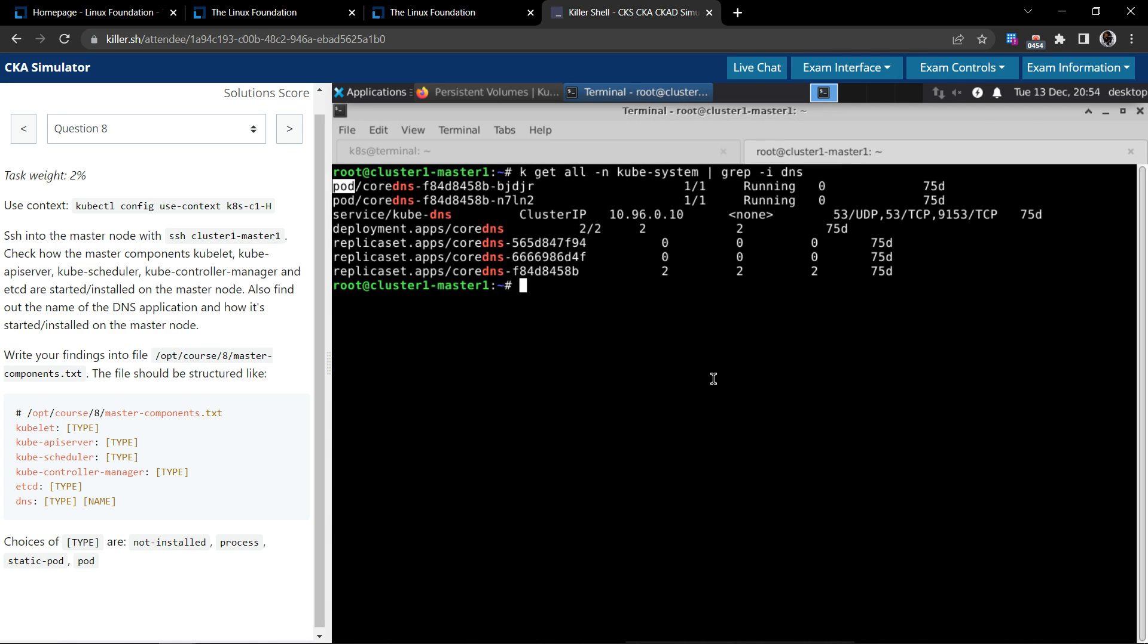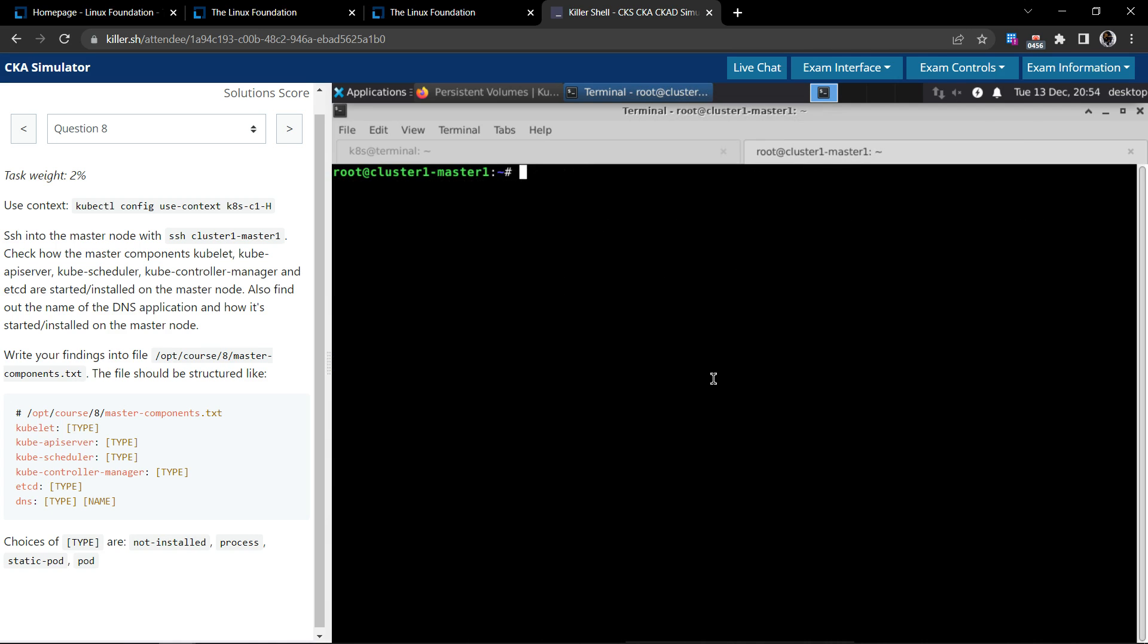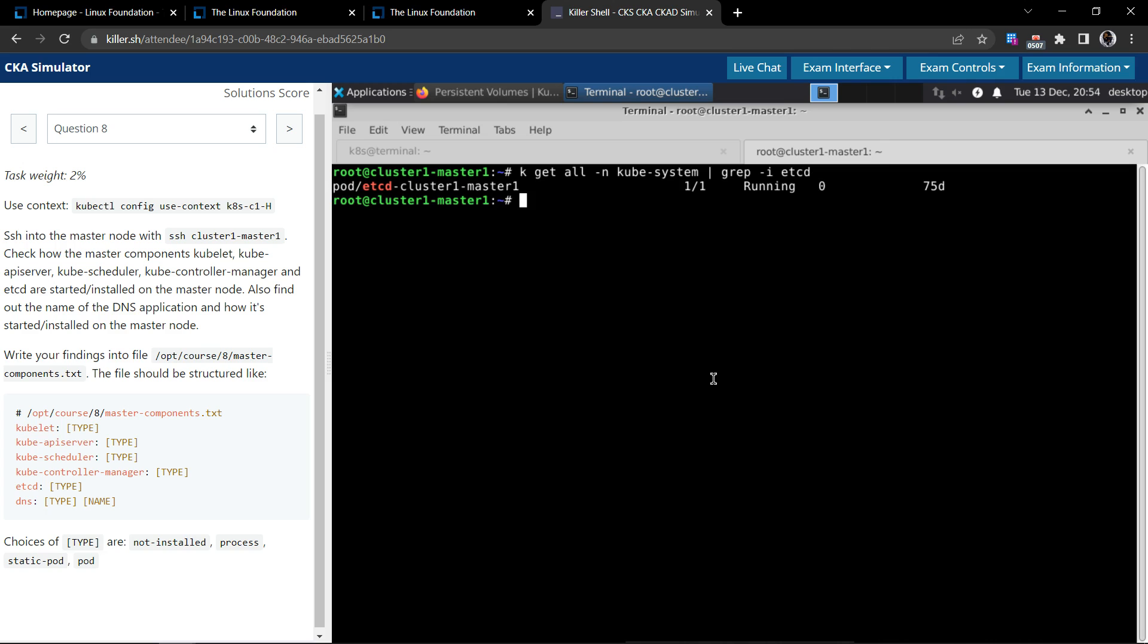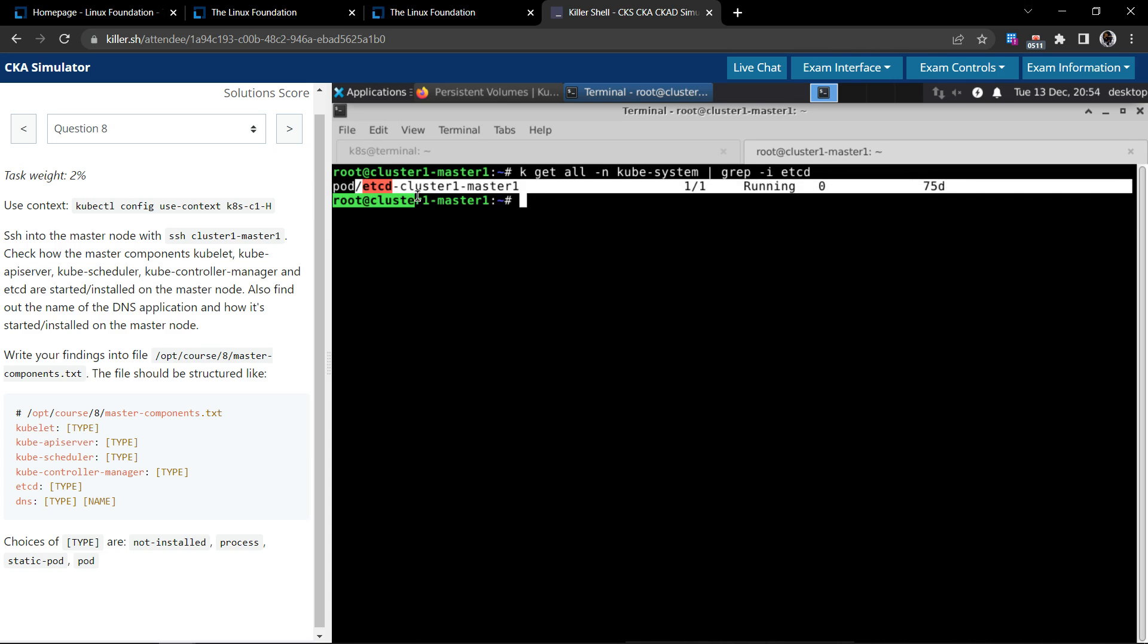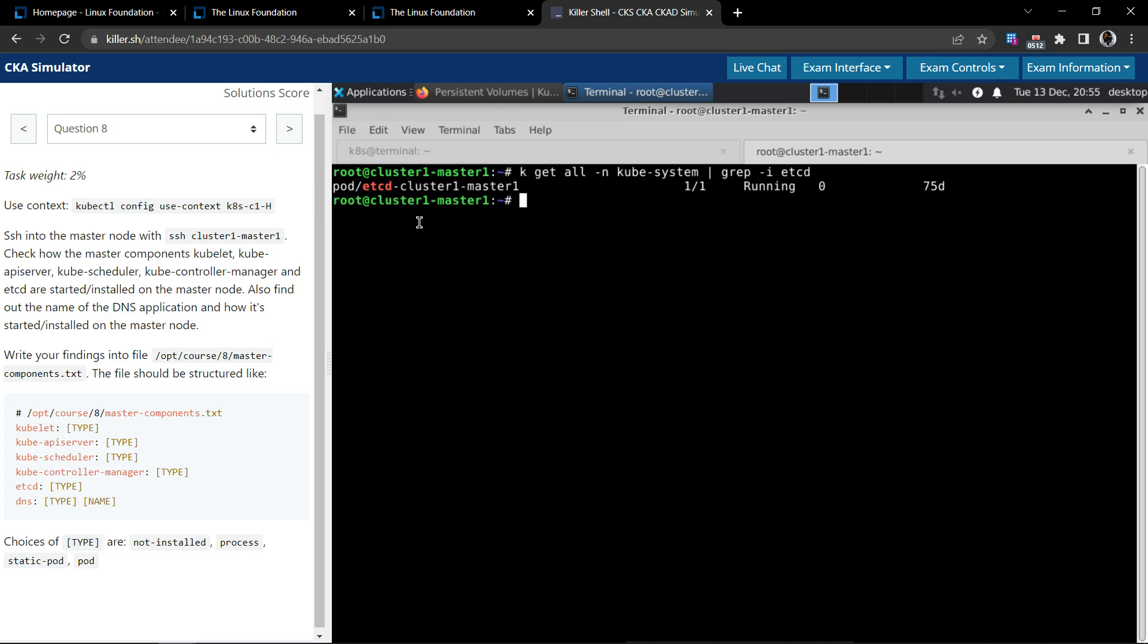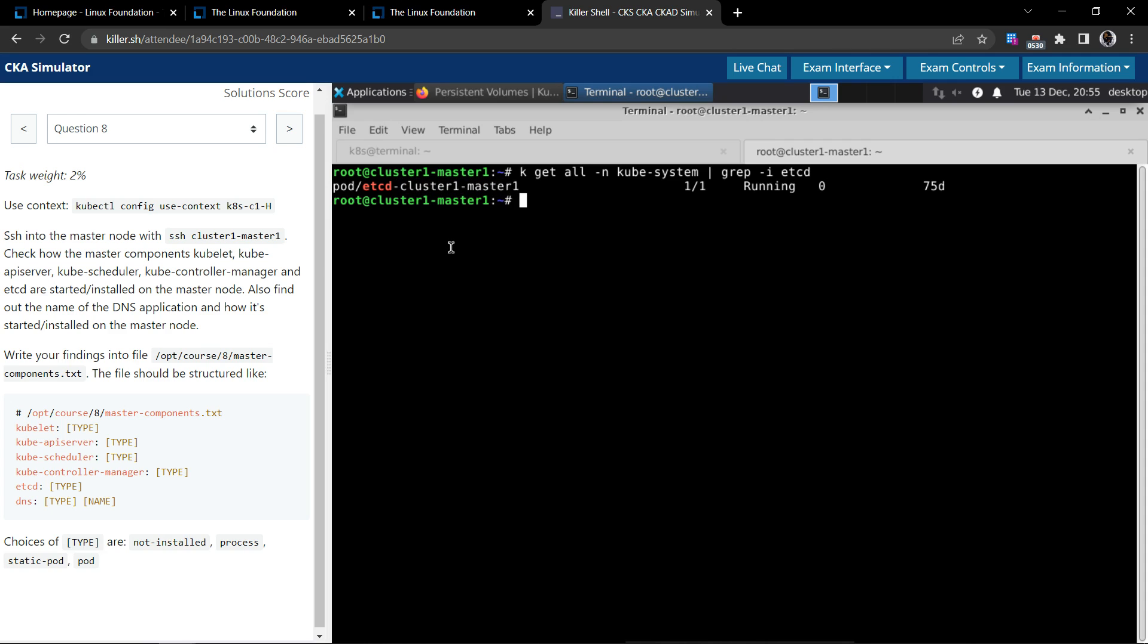Now we'll reuse the same command. This time we'll filter for etcd. We have only one matching result and it clearly says it is a pod. If it is just a pod then we should be seeing only etcd in the pod name, but since we have this suffix cluster name appended at the end, it is an indication that it is a static pod.